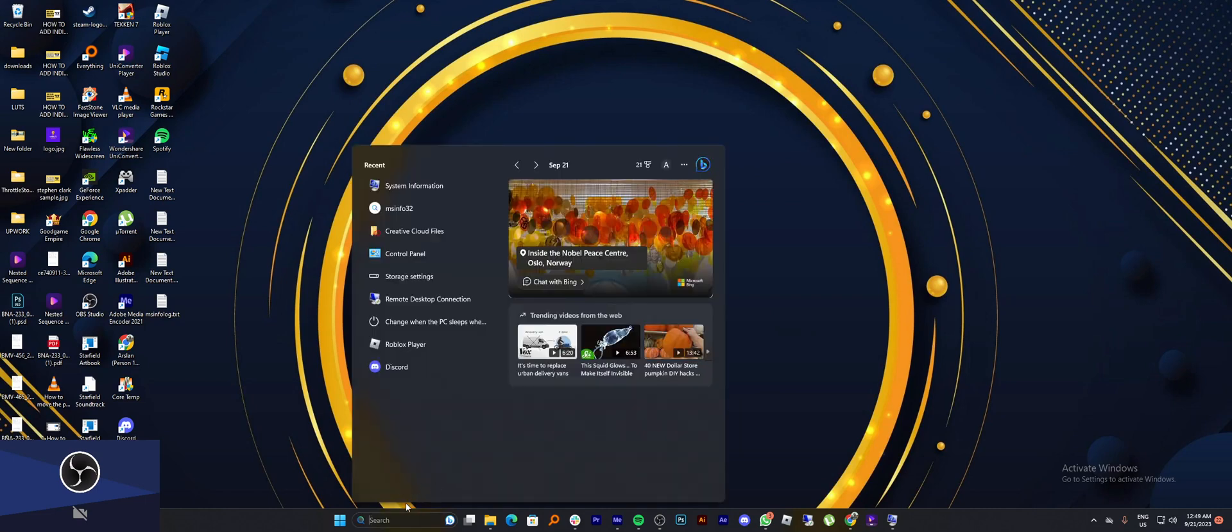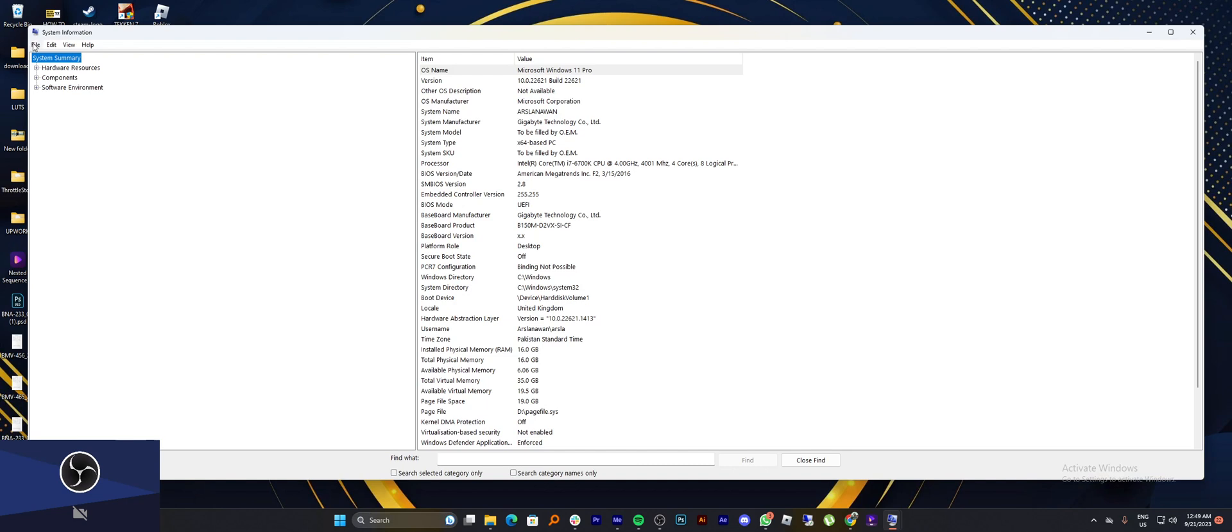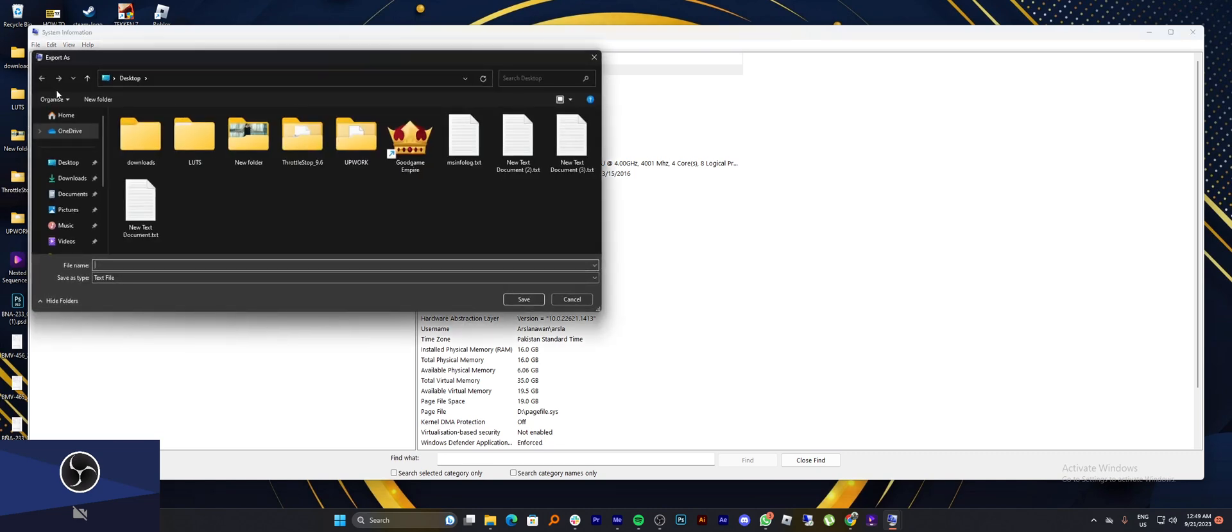To solve this error, firstly search for system information from the search bar. Now here, click on File from the top left corner of the screen. Then click on Export from the given list.